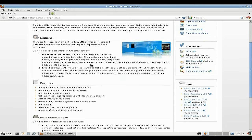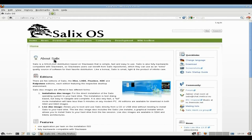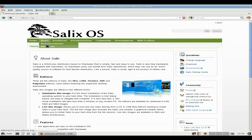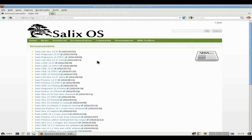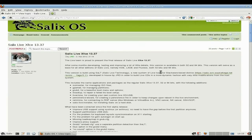This is the main page and it tells you all about it, how to install it, and what sort of sections there are. We're going to go down to news and announcements. And as you can see, this is the one we're using here — Salix Live XFCE 1337. It's the final release of Salix Live XFCE 1337, developing and testing, lots of bits and bobs. It's available in 32 and 64-bit versions.